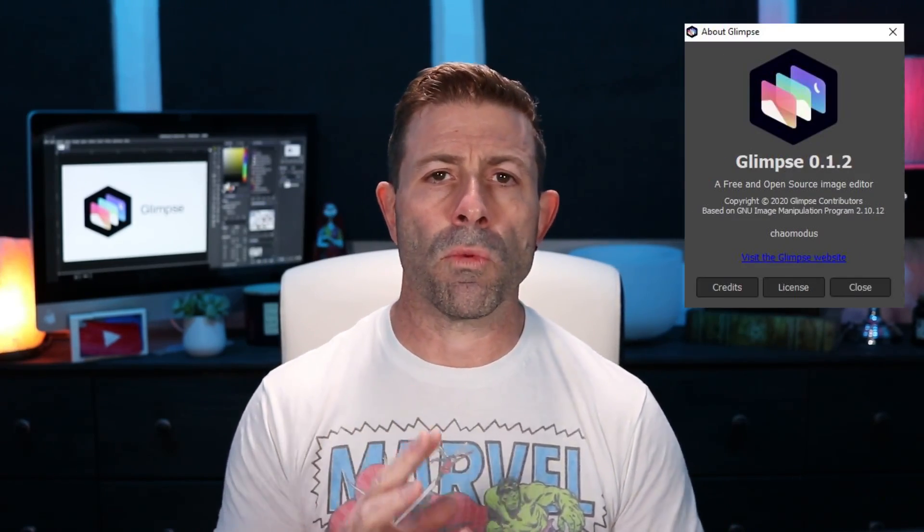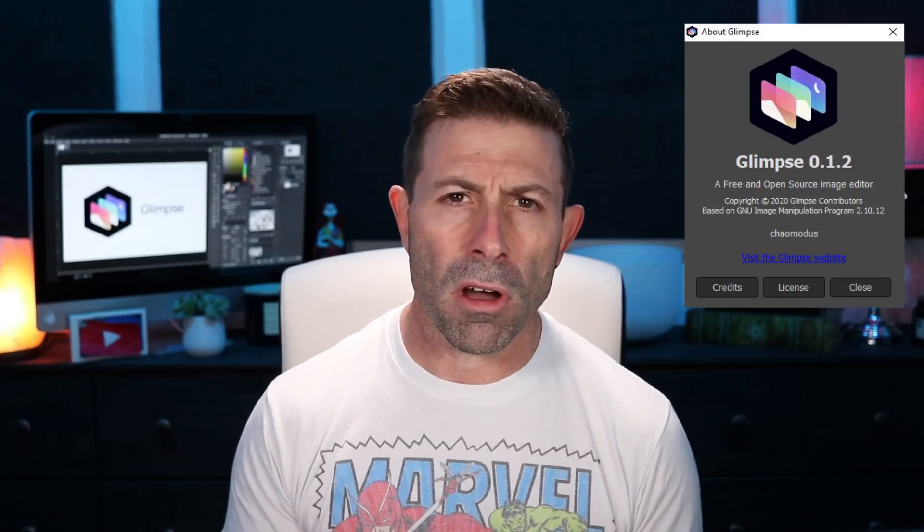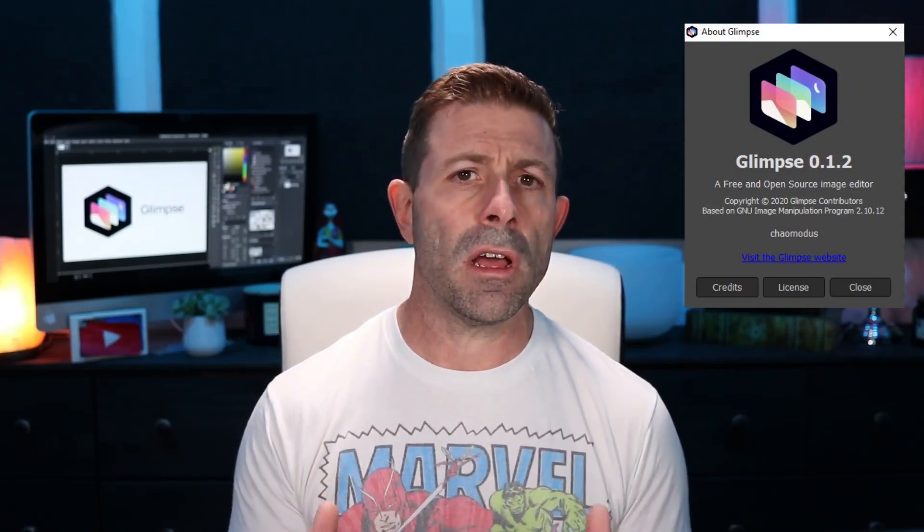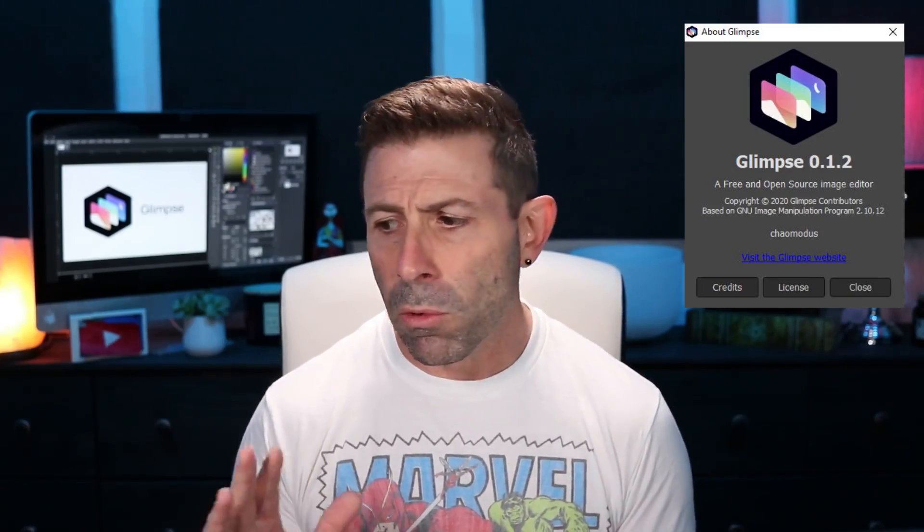Basically it is a rebrand of GIMP but they're going to change it a little bit. I want to tell you why and what has happened, just to give you a little backstory, and then before the end of this video I'm going to bring you into the new software just so you can see it.